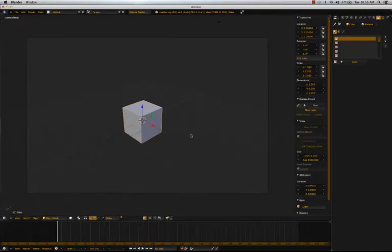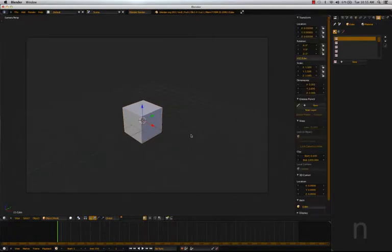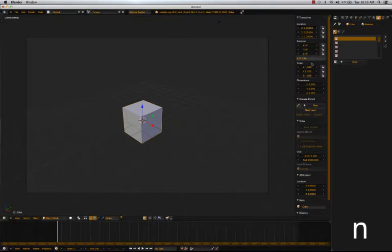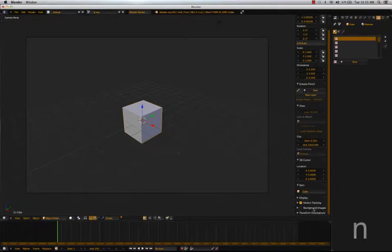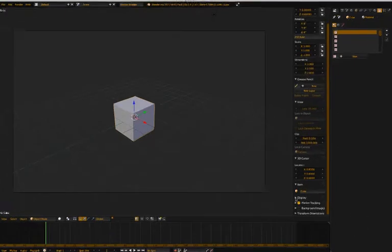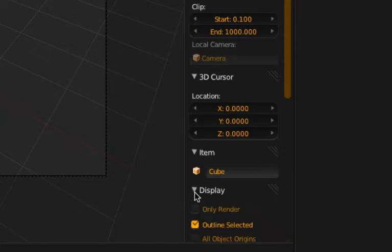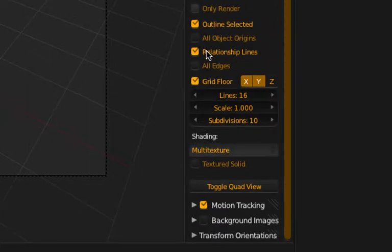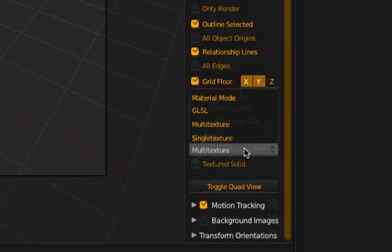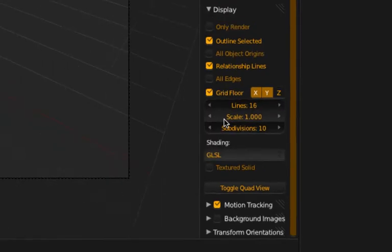So in order to enable that we're going to want to hit N which adds this toolbar. And we're going to want to find the tab for display which is right here. And we're going to want to change the shading from multi-texture to GLSL.